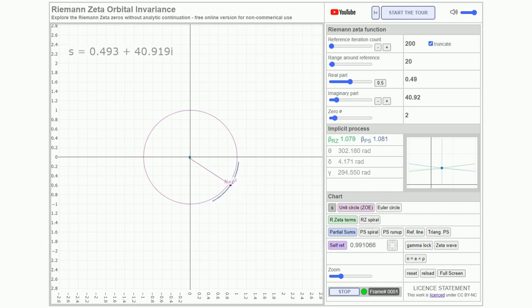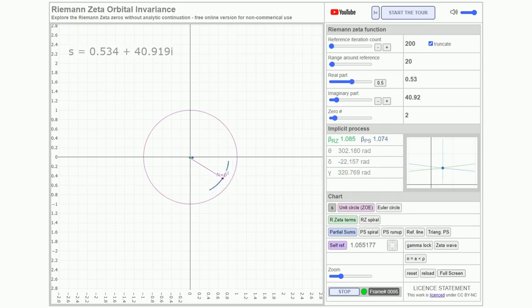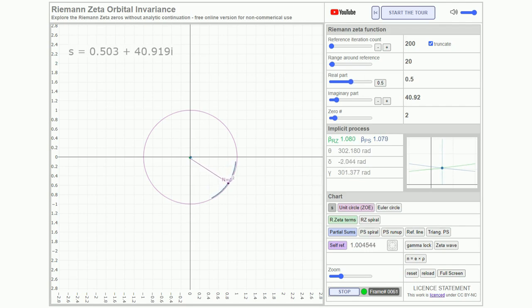This is vividly illustrated by a gradual crossing of the critical line. Each instance where the center crosses the origin, the dynamic truncation for that orbital zero precisely aligns with the unit circle.